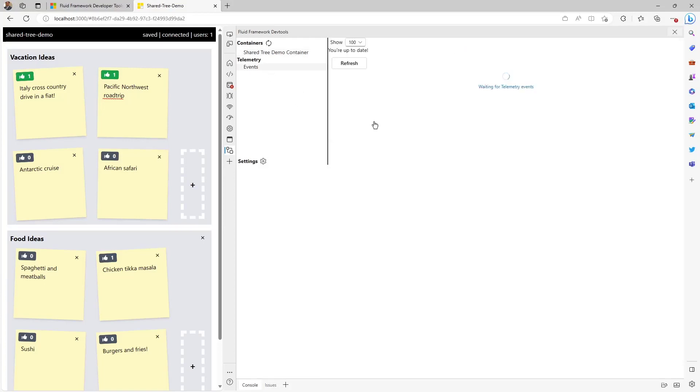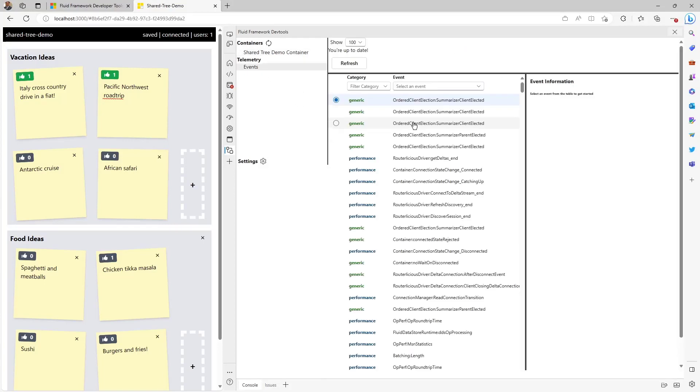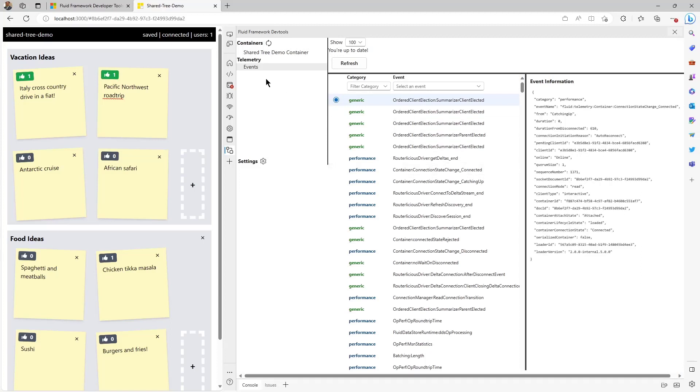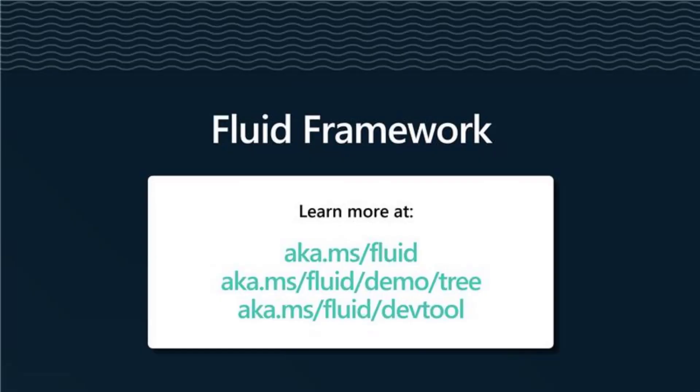And finally, selecting events in the left navigation shows a running log of framework events, including details, so you can use this to learn more about the changes in the container. We plan to add many more features to the DevTools and welcome your feedback through our GitHub page at aka.ms.fluid.devtool. So today, we look at the exciting release of Fluid Framework 2.0 Alpha with new features like the ShareTree DDS and Fluid Framework Developer Tools. We also demonstrated these new features by building a brainstormed sample app. We will continue to improve these features in public in the coming months as we work towards general availability and welcome your feedback through GitHub. Thanks for watching.